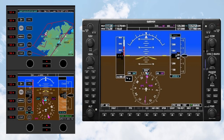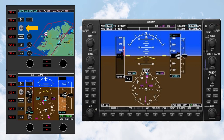The knobs available on the Primary Flight Display are the FMS, Heading, Altitude, and Course/Baro knobs. The knobs available on the Multi-Function Flight Display are the FMS, Range, Navigation Radio, and Communications Radio knobs.